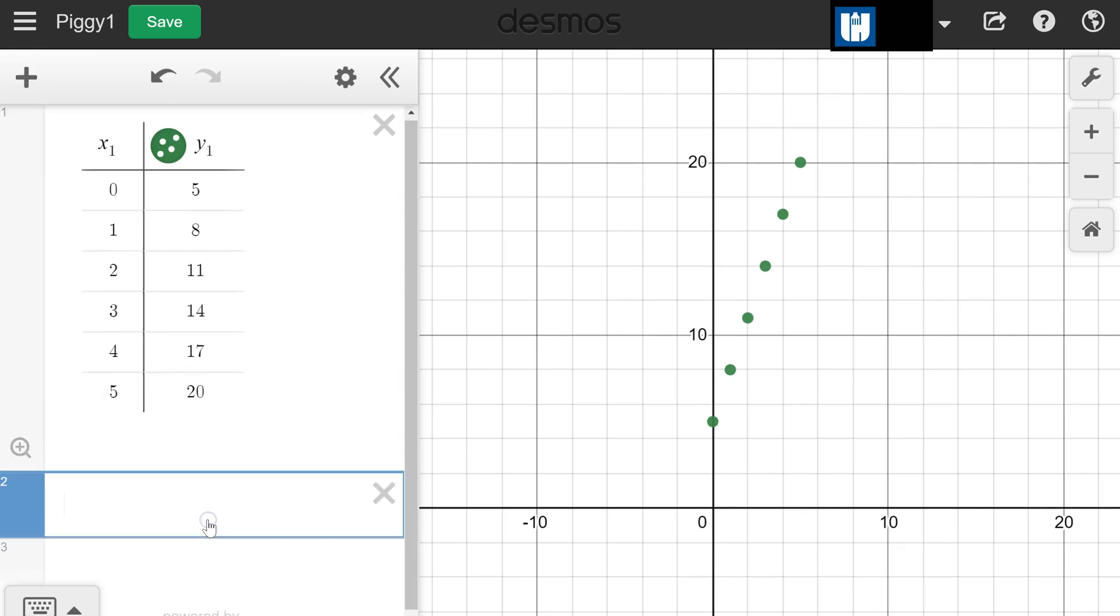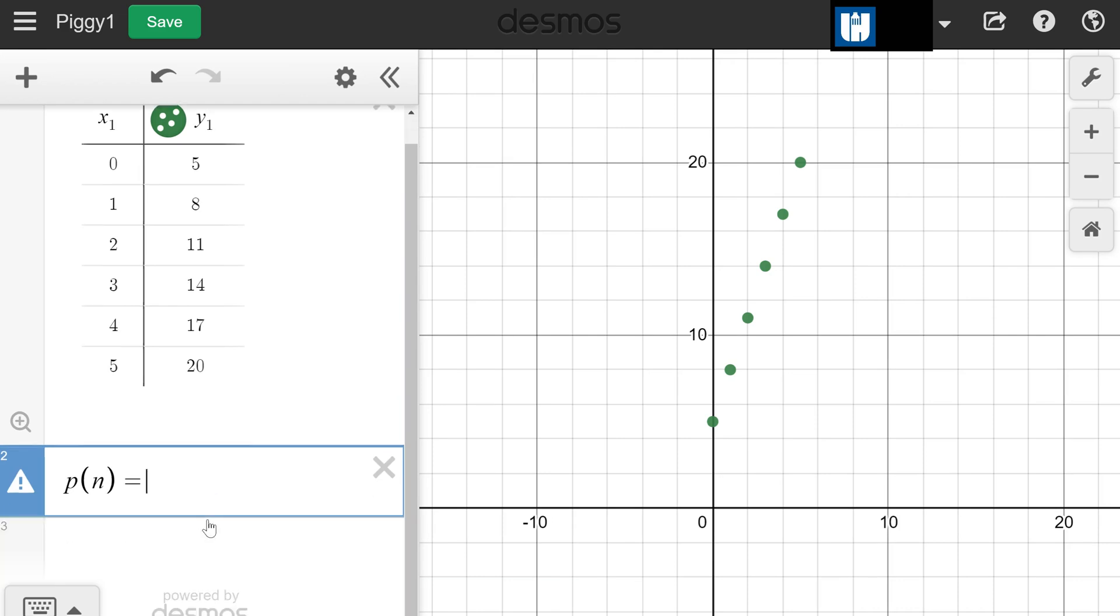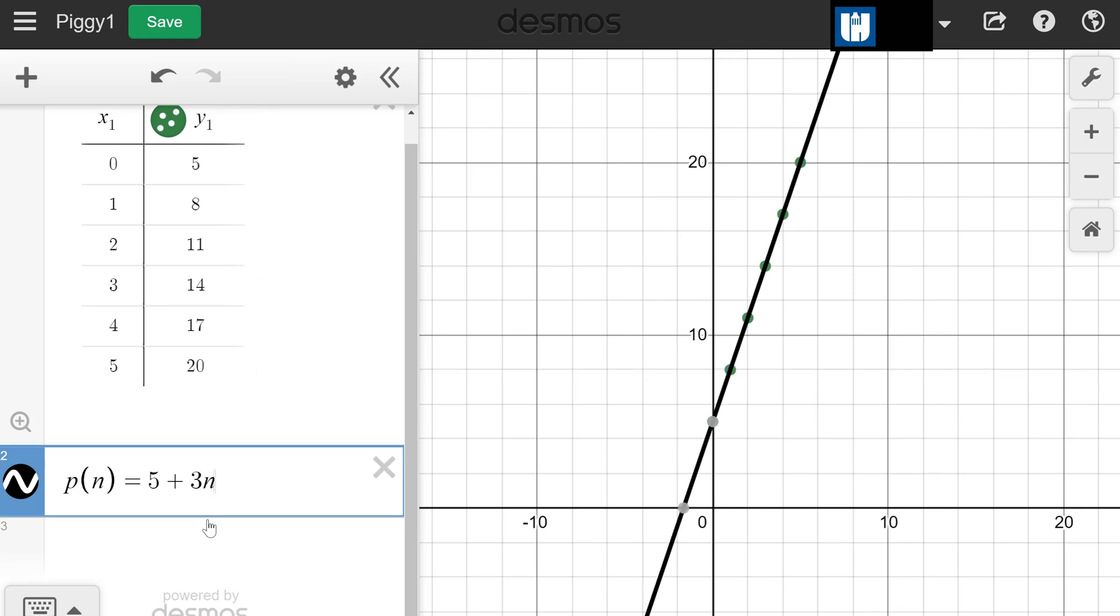Now we want to write an explicit rule. I'm going to use p(n), and using what we learned in the last unit, we're starting from 5 pennies, we're adding 3 each day, so that's going to be 5 + 3n. We get this line right here, this graph.